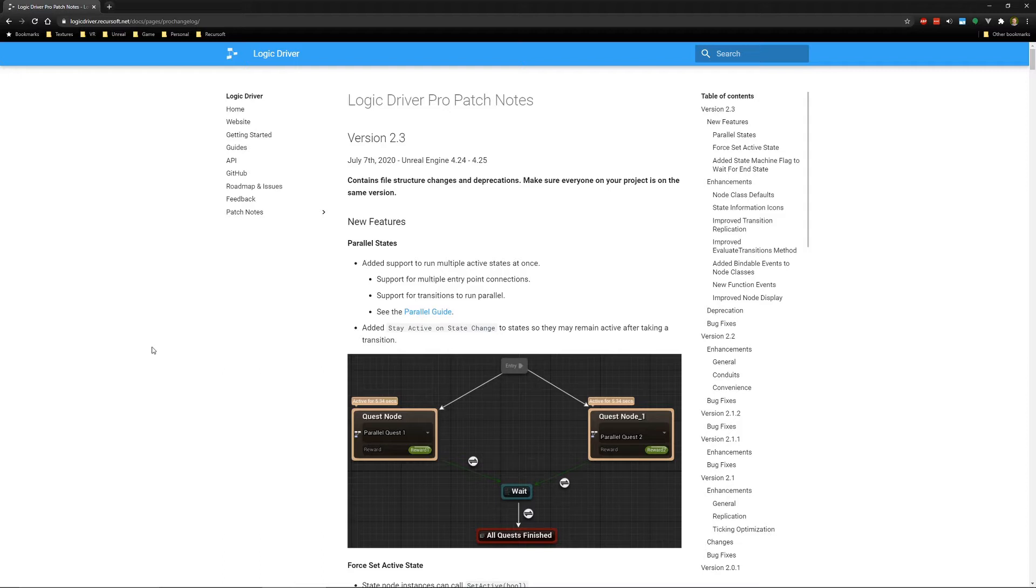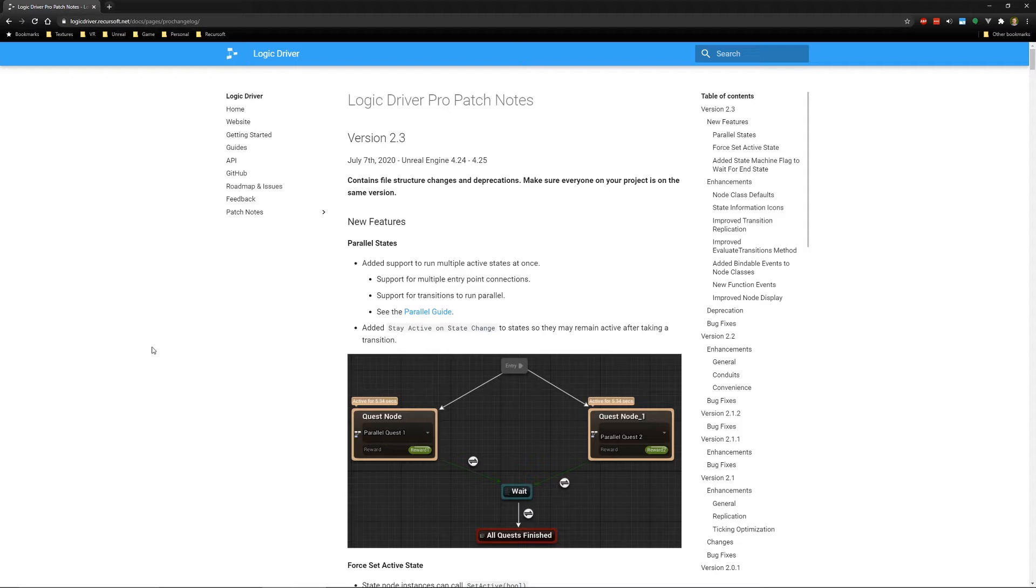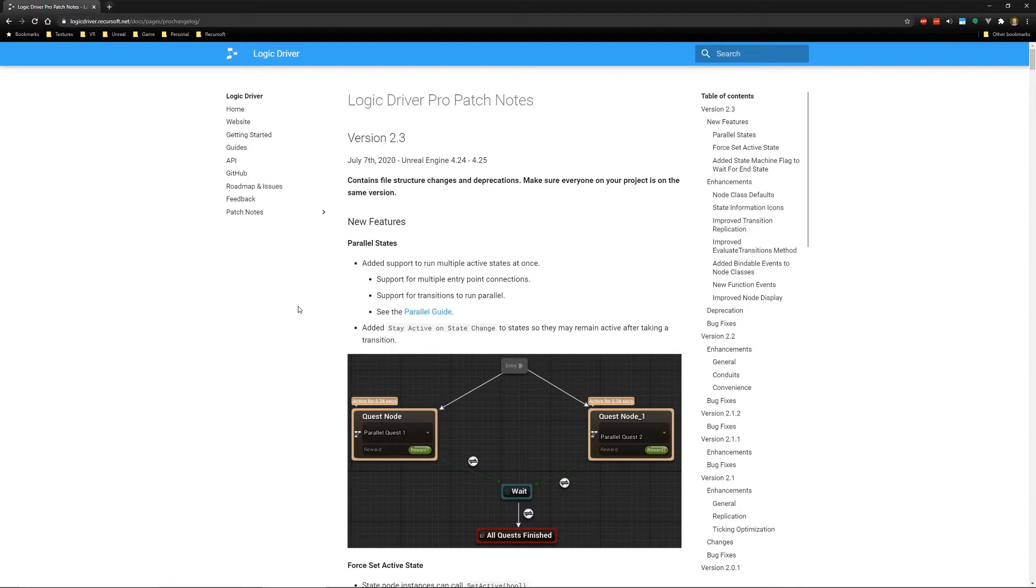Before we get into that, I want to cover some changes in this that might affect your project. Basically, there's some deprecations and then the file structure has changed slightly. So make sure that you back up and commit any changes before you upgrade to the new version, and you should be doing that for any plugin, especially when it either increments the major or minor version. It's similar to Unreal Engine, right? You probably want to back up before you upgrade from 4.24 to 4.25.